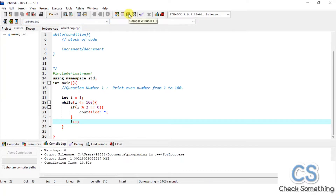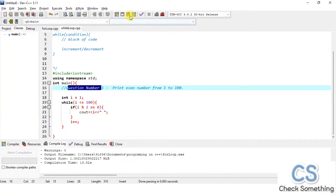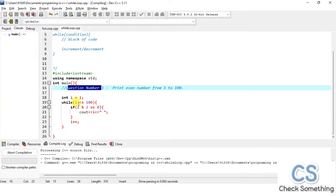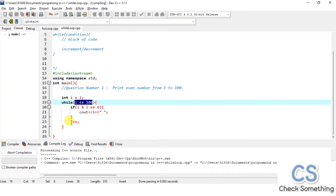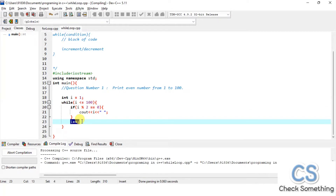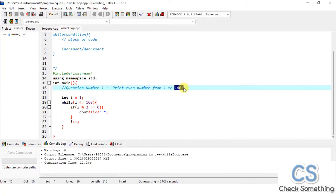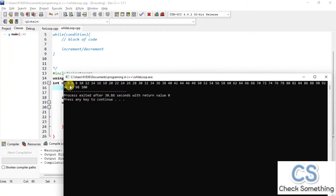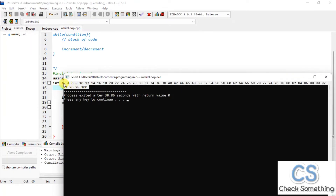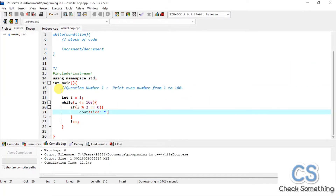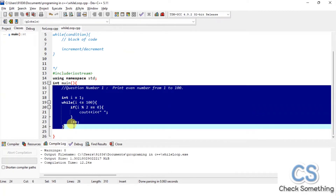The first question is now complete. Basically, we are applying our condition, checking on it, and at the end incrementing or decrementing based on our requirement. Our requirement is to go from 1 to 100, so we are incrementing. The output is even numbers from 2 to 100: 2, 4, 6, 8, 10... up to 100. It has printed correctly. This part is clear.